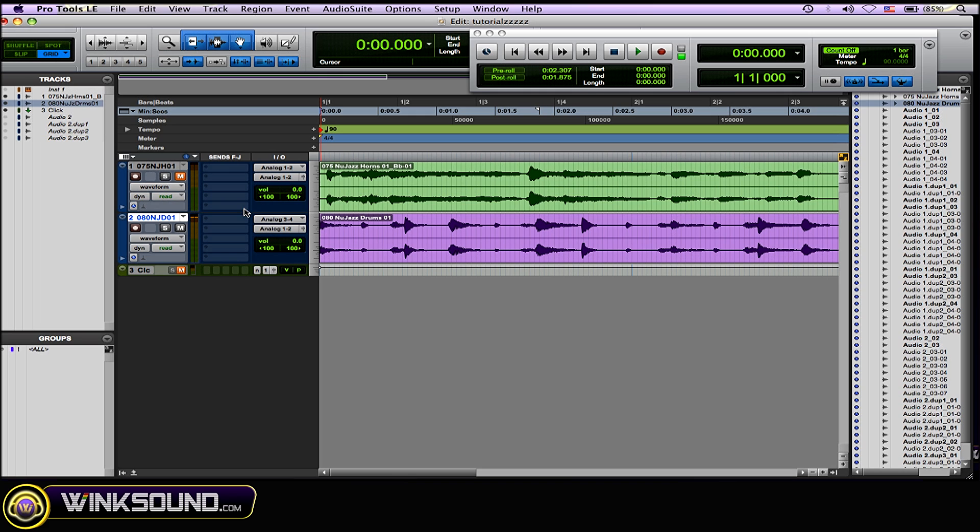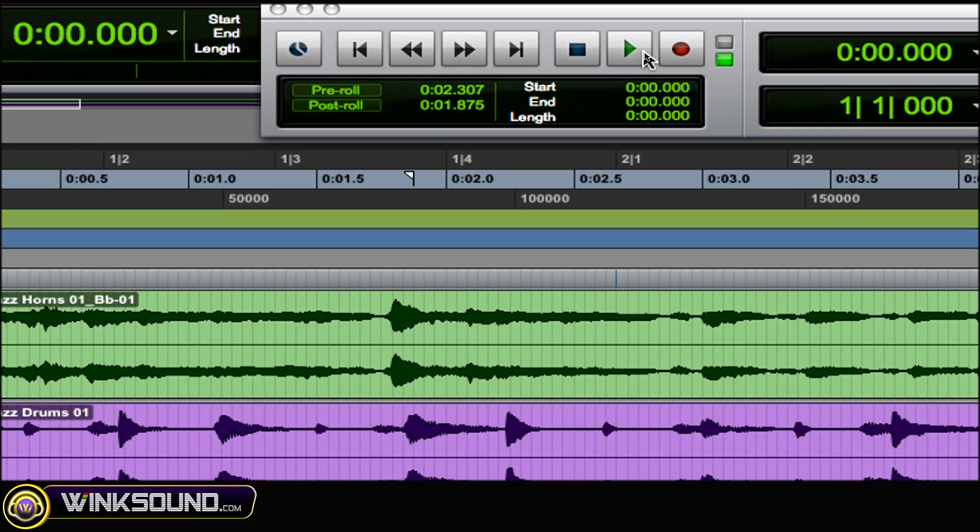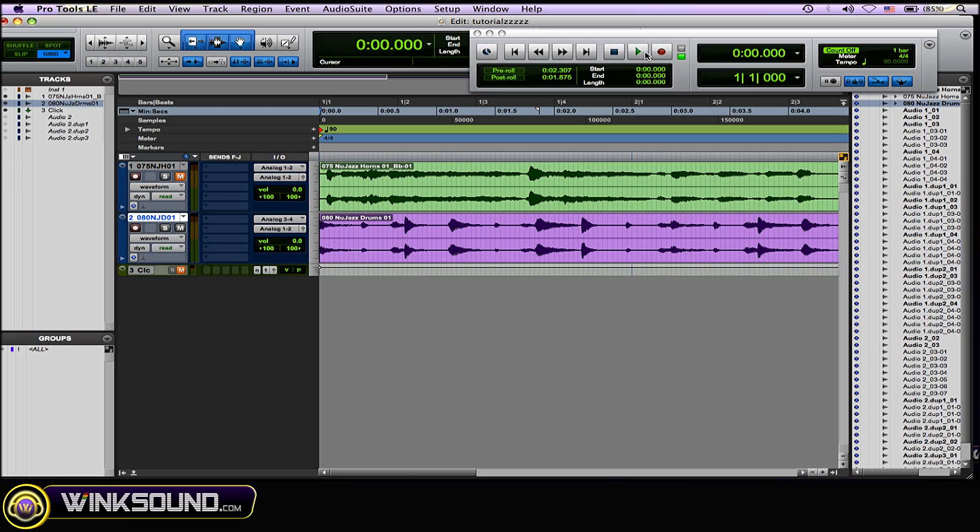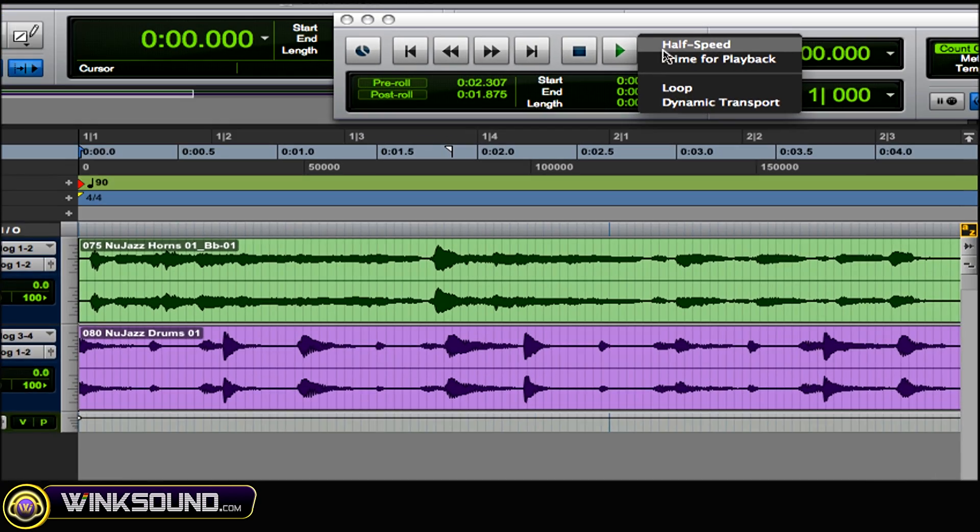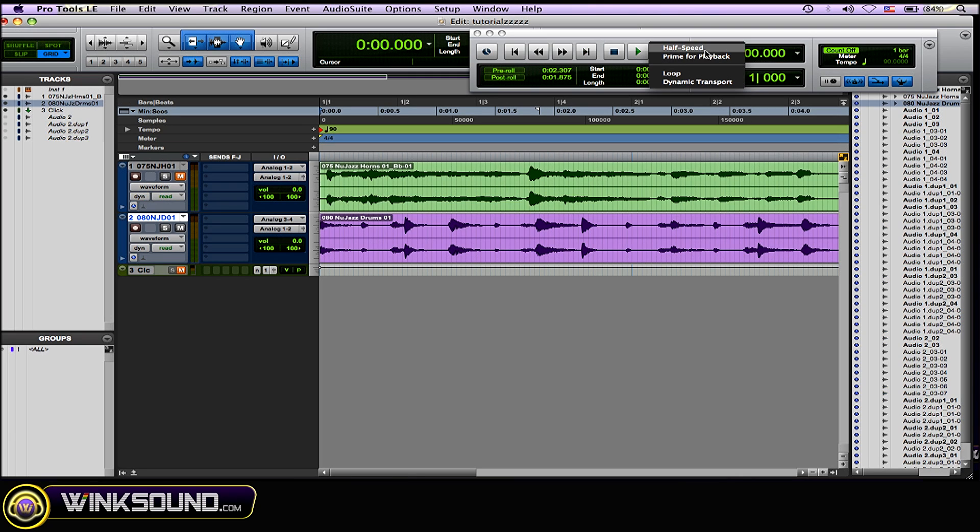Now to play it back at half speed, one way to do it is you can right-click on the play button in the transport window and you'll get an option that says half speed. Just click that and it'll start playing at half speed.